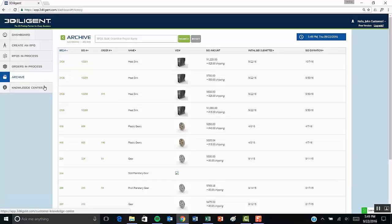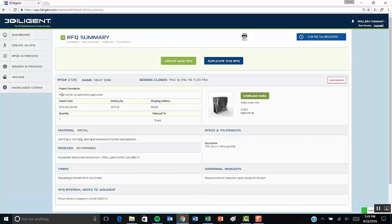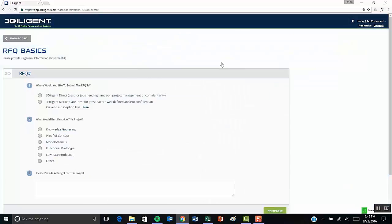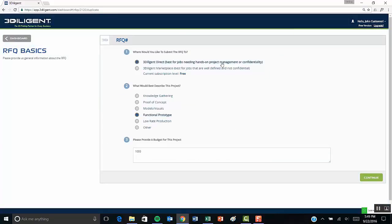or you can dive into your archive, which is a collection of past projects. And you can just duplicate there, which takes you into the Create RFQ screen.